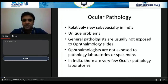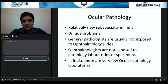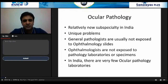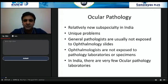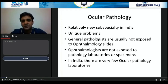In our Indian scenario, it is a relatively underdeveloped subspecialty, and most of our medical colleges, private hospitals, and smaller cities do not have a dedicated ocular pathologist. Only some big tertiary institutes have this facility. For general practitioners in tier 2 and tier 3 cities, there are unique problems — general pathologists are usually not exposed to ophthalmic pathological specimens.